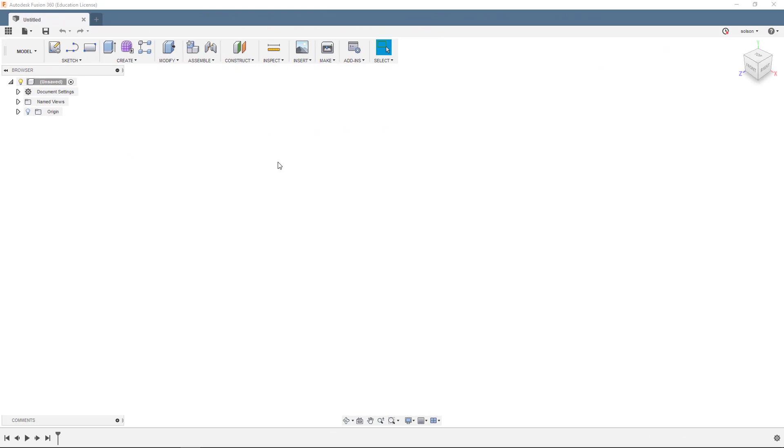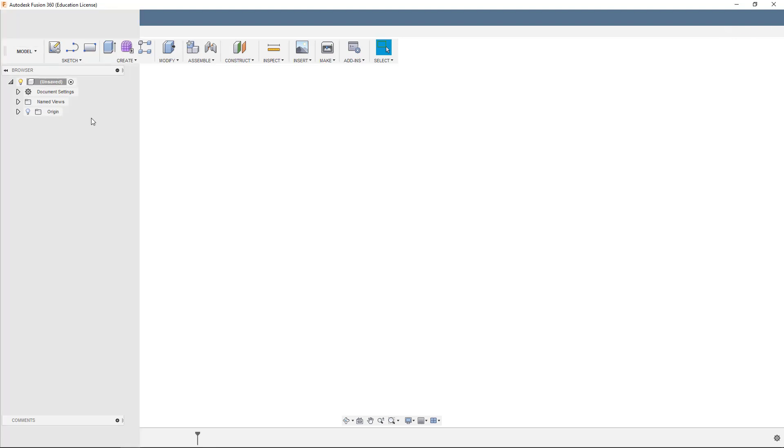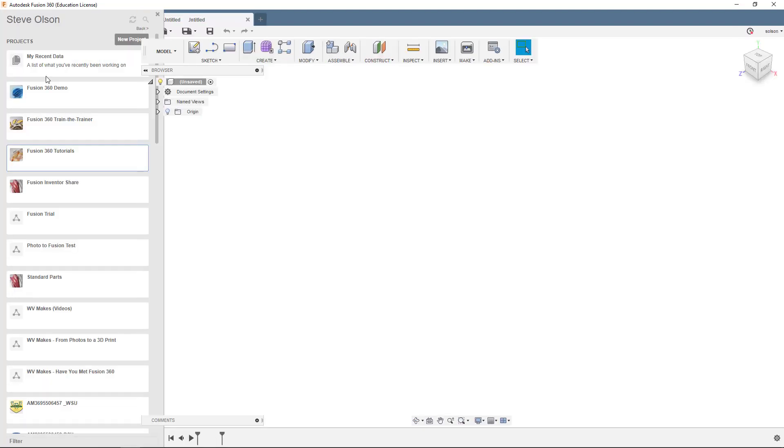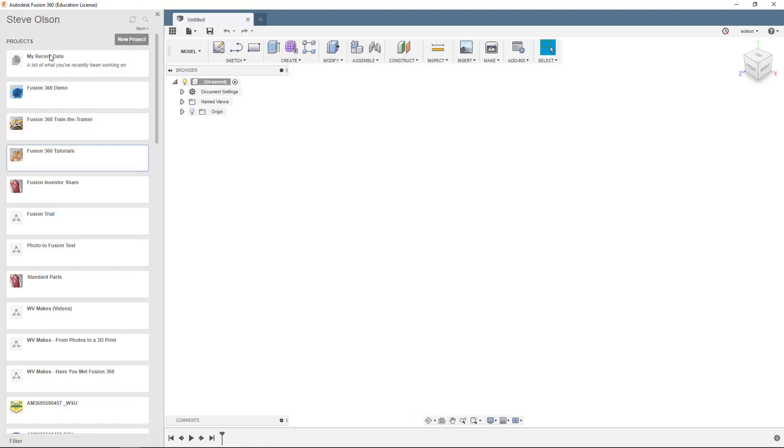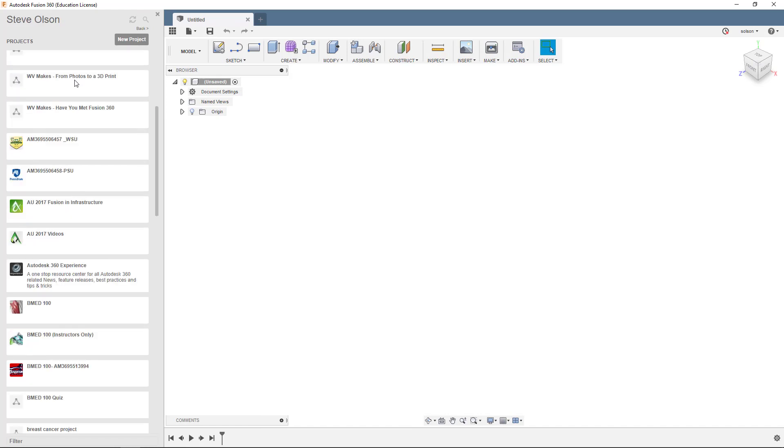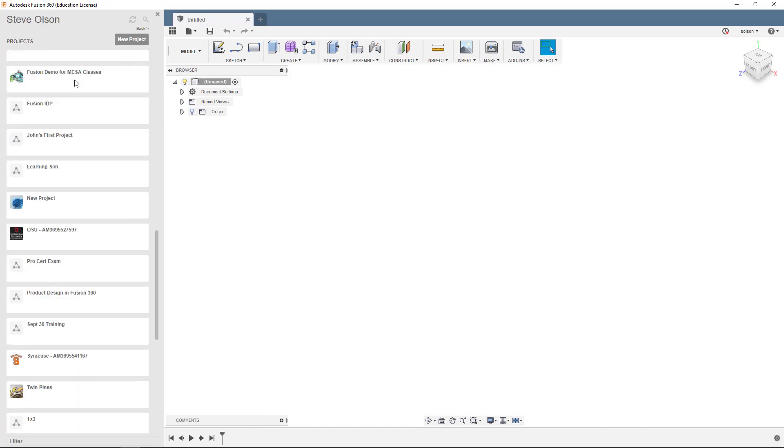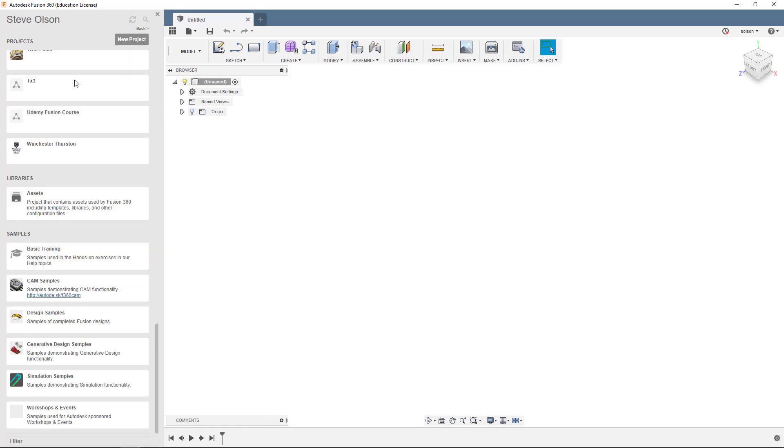For this video, I'd like to leverage a model that's already built into Fusion as a sample. If you'd like to follow along, feel free to grab the same file. I'm going to expand my data panel out, and in my list of projects, if I scroll all the way to the bottom, you'll find a bunch of different samples that Autodesk has built into the product for us.